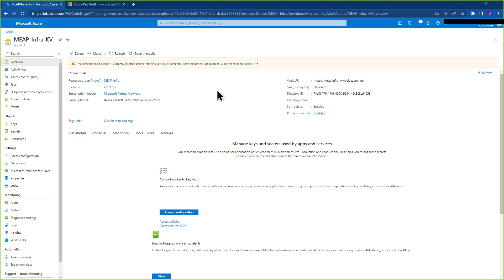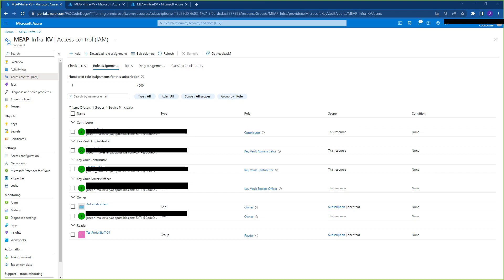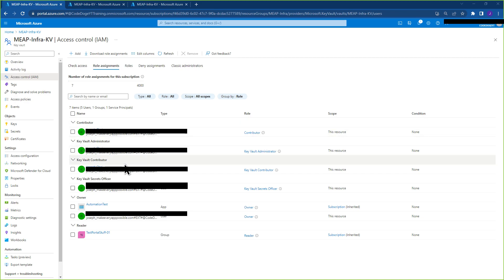Most likely, you recently moved resources from one subscription to another tenant. One of the things that might indicate this error is if you go to access control and see that you have the proper access required, such as Contributor and Key Vault Contributor, to add a user to the access policy.